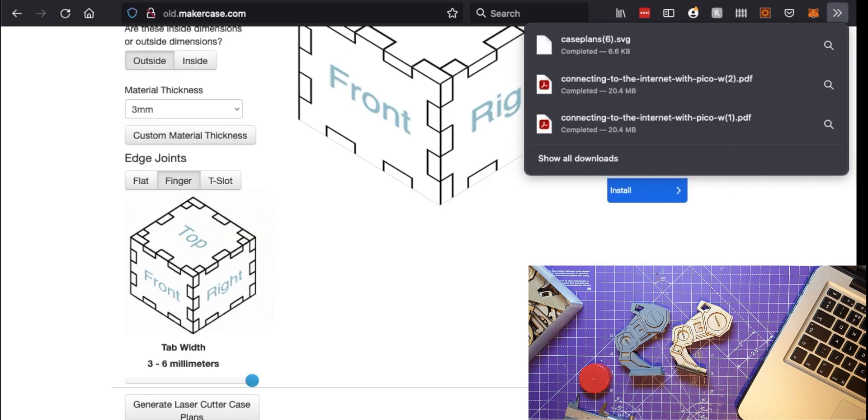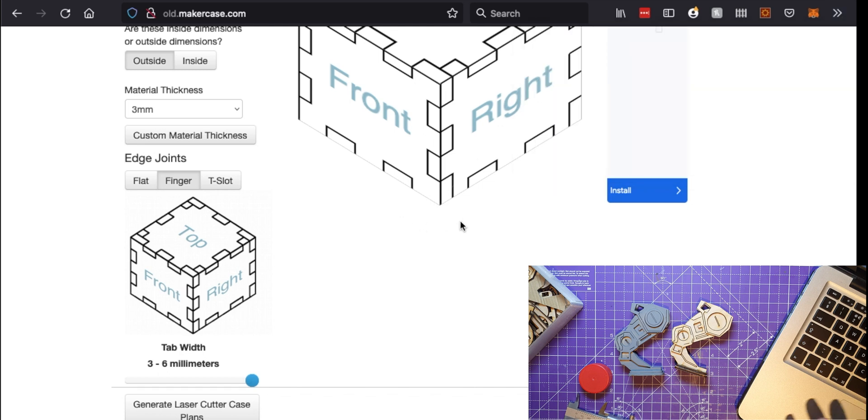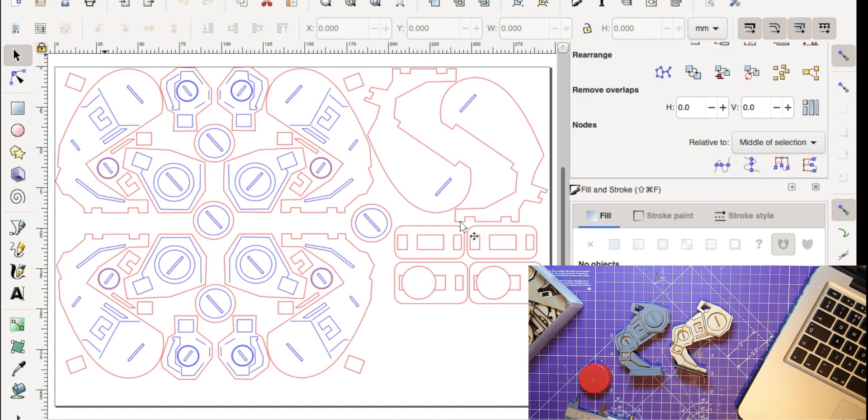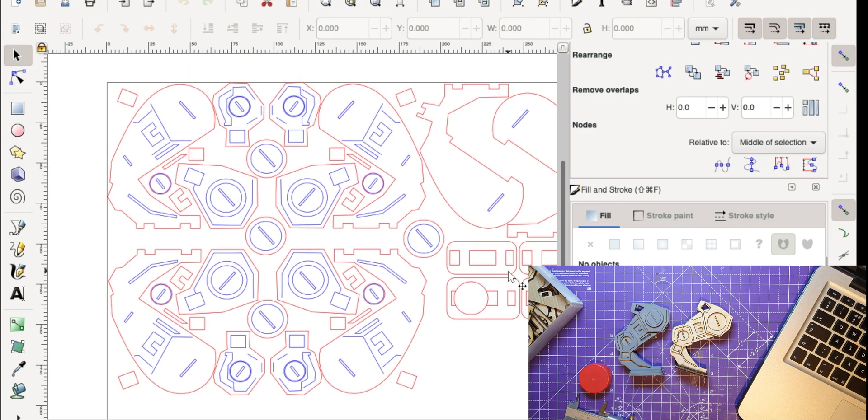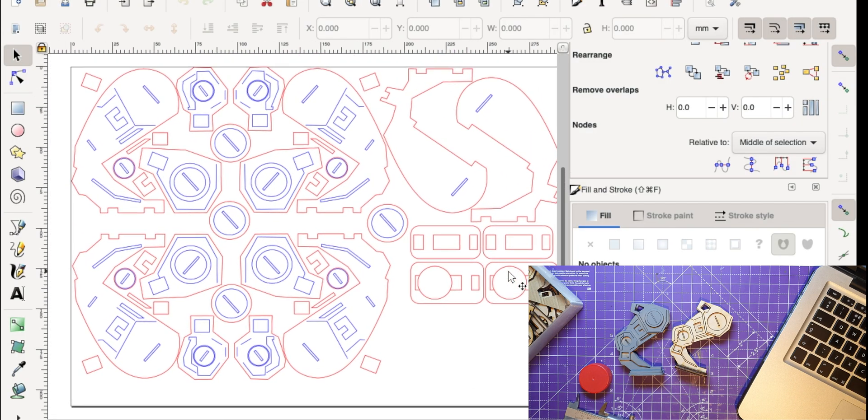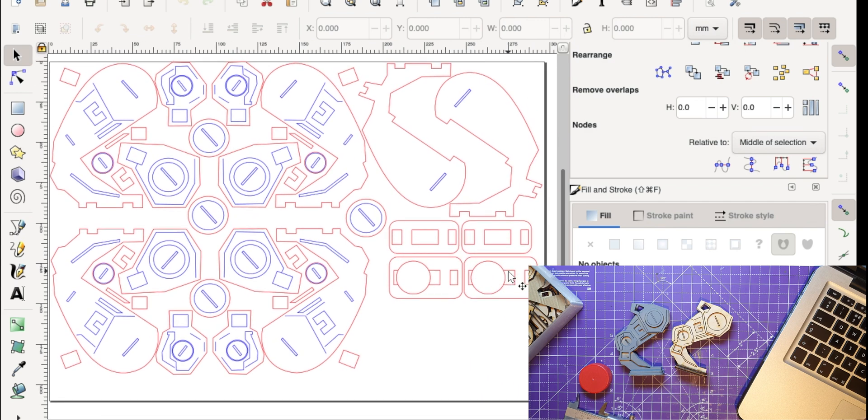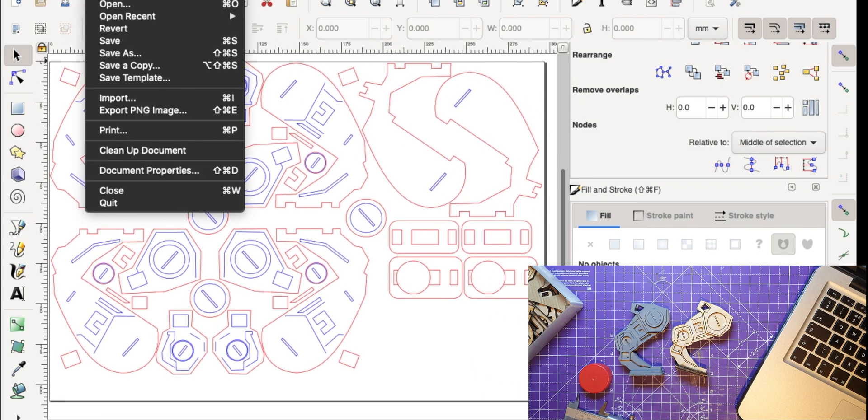So if I do download plans it will just download it as an SVG file. It always calls it 'case' so as you see I've got quite a lot of case plans. This is case plan number six. So now I've got that, I go to Inkscape.